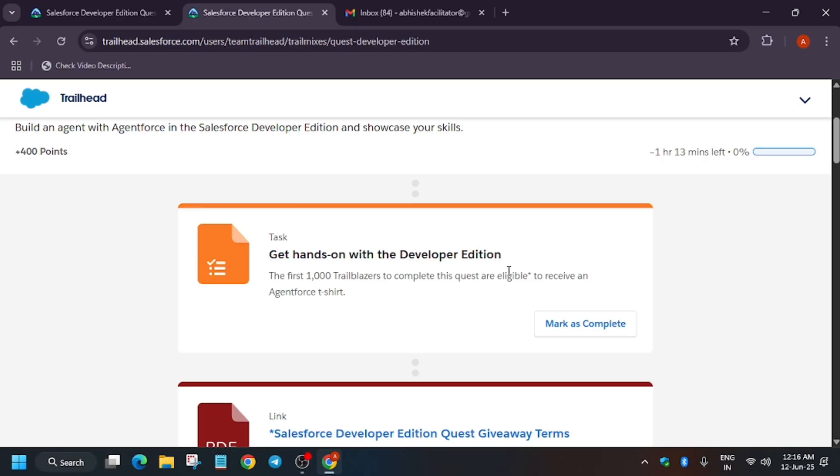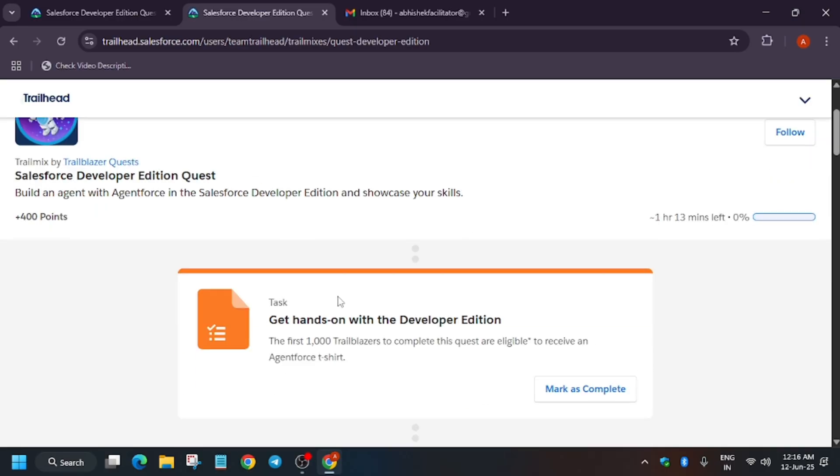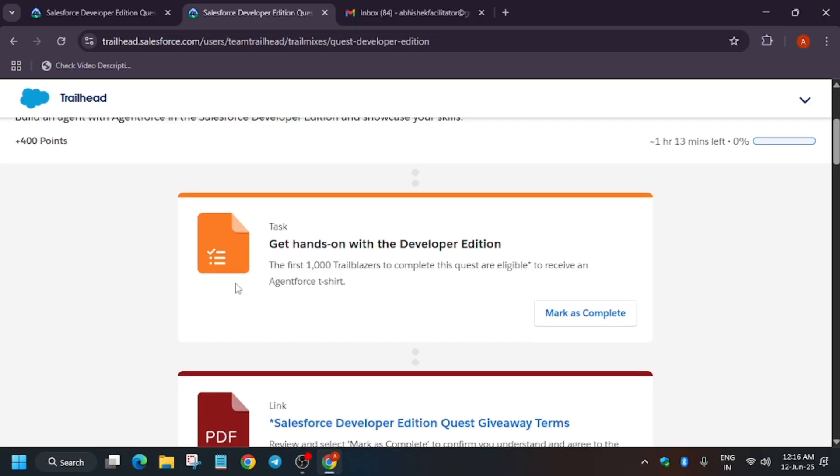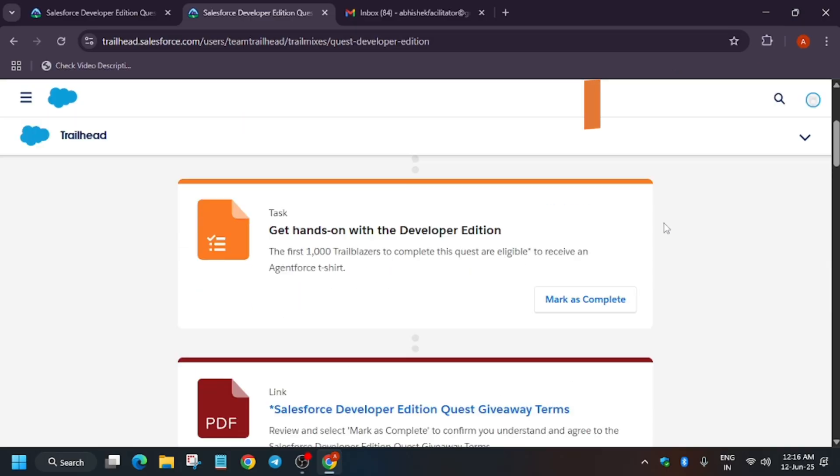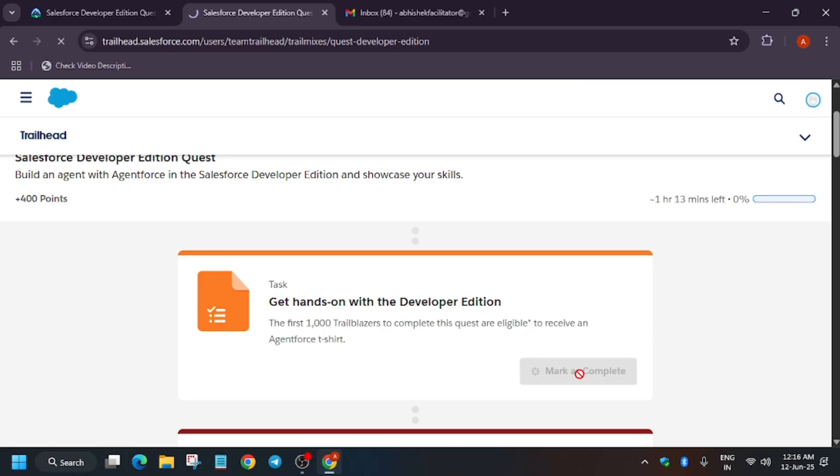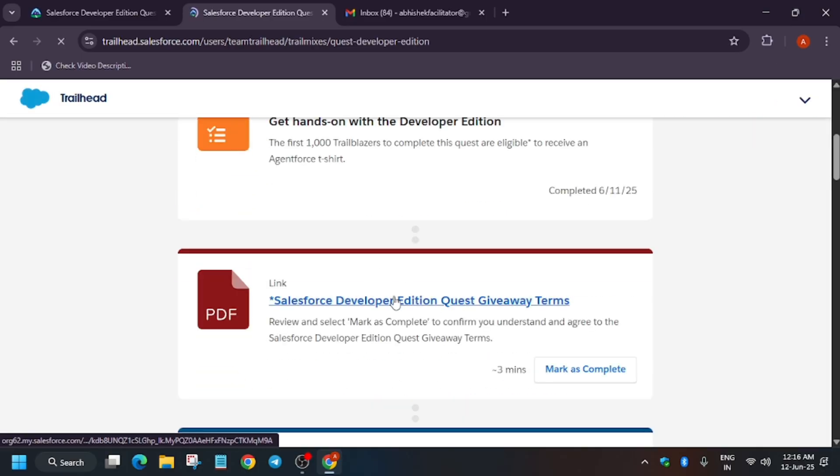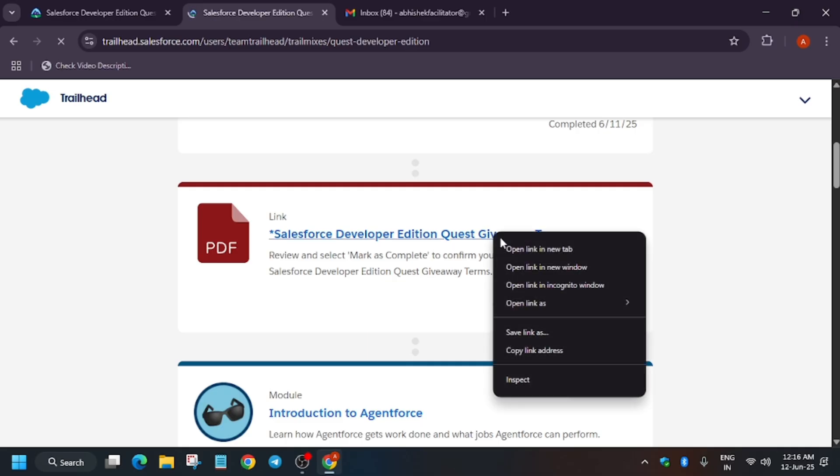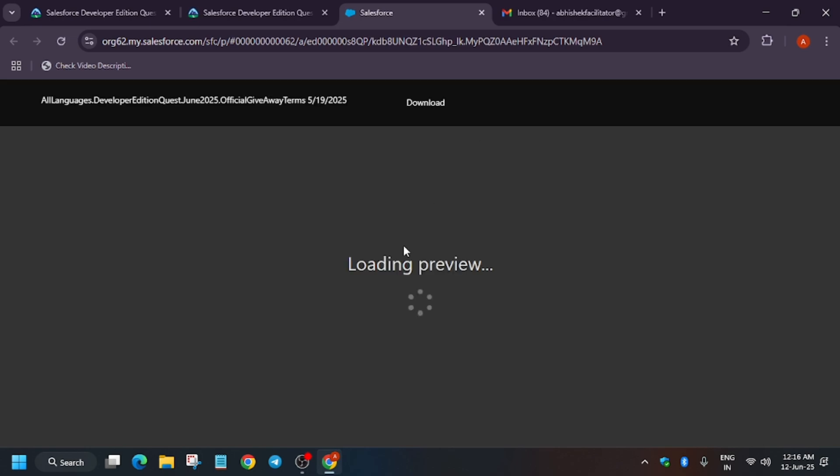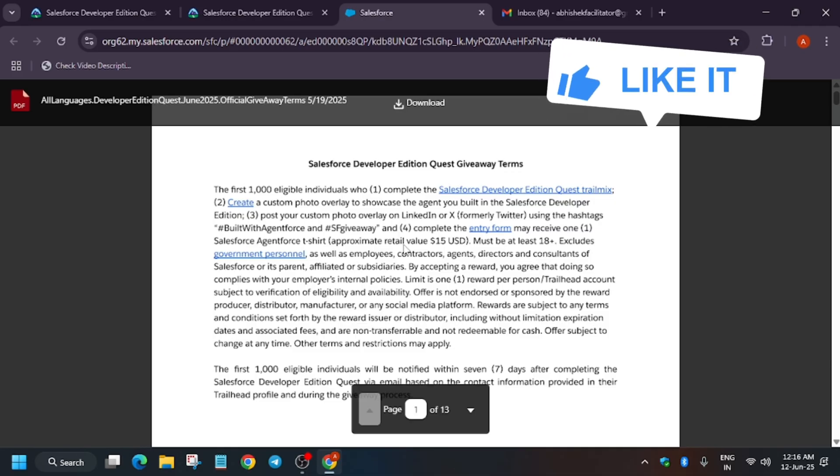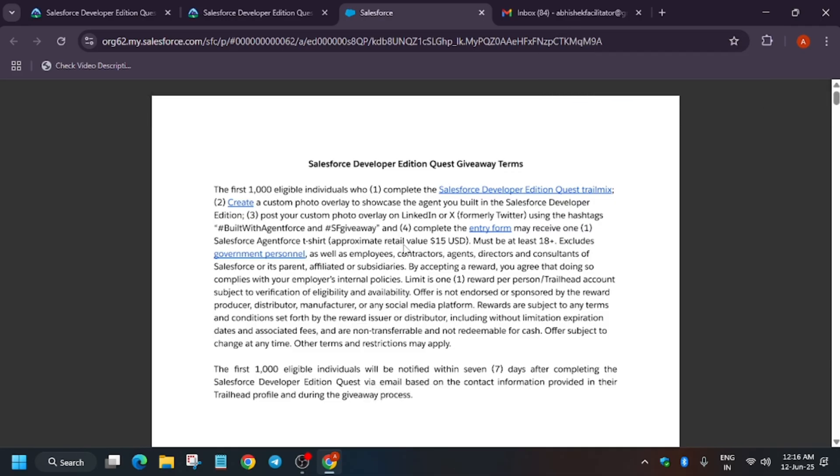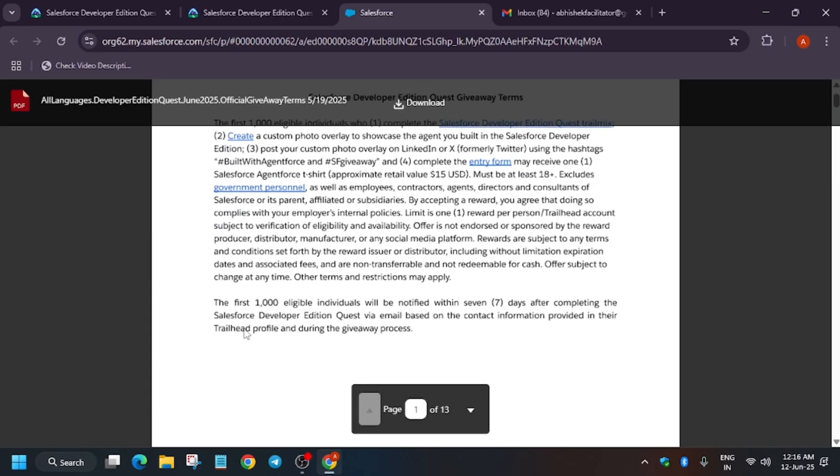Now what you need to do? First of all, for completing all this quest, there are some hands-on quests. First of all, you have to just click on mark as complete for the first one. After that, here are some rules.